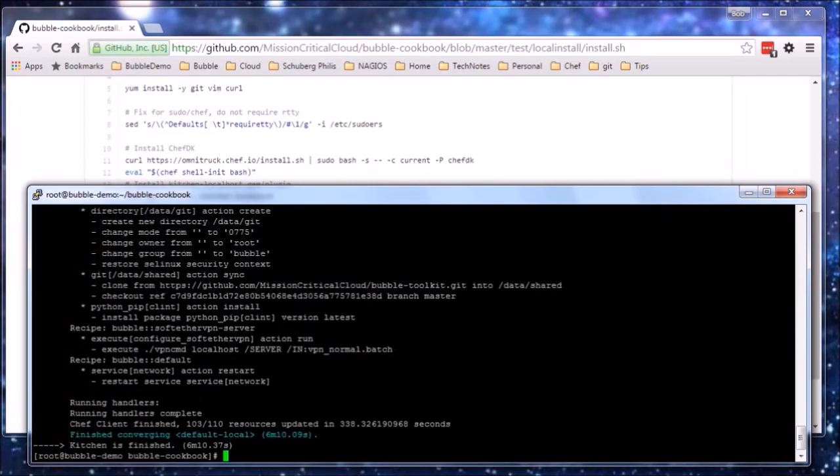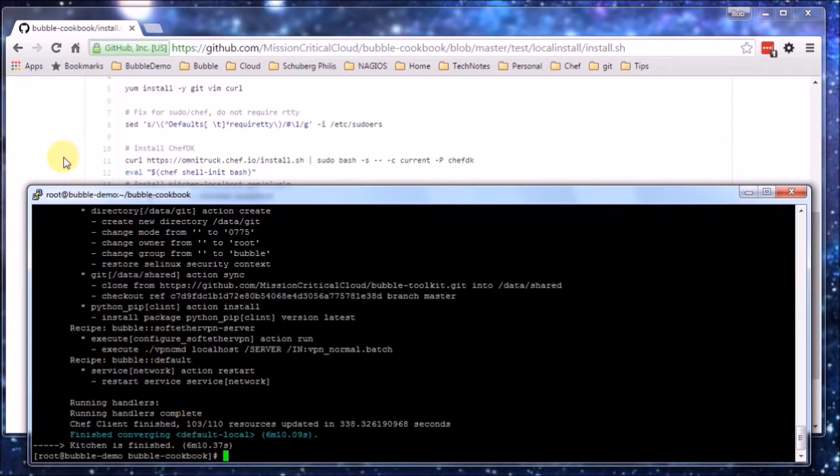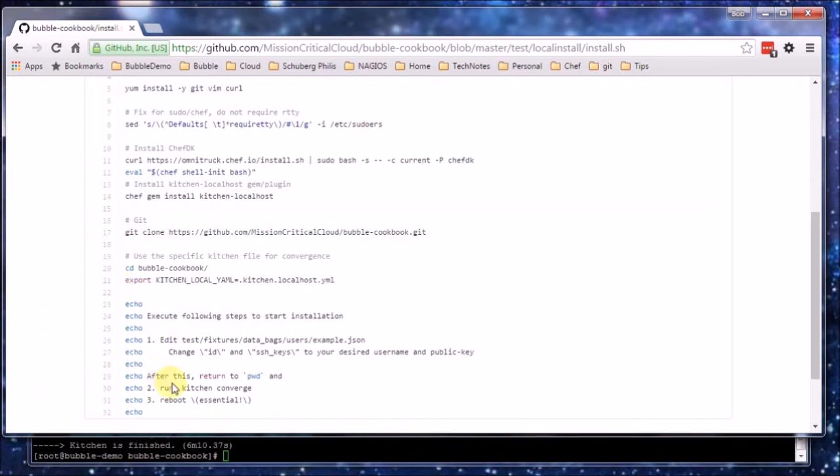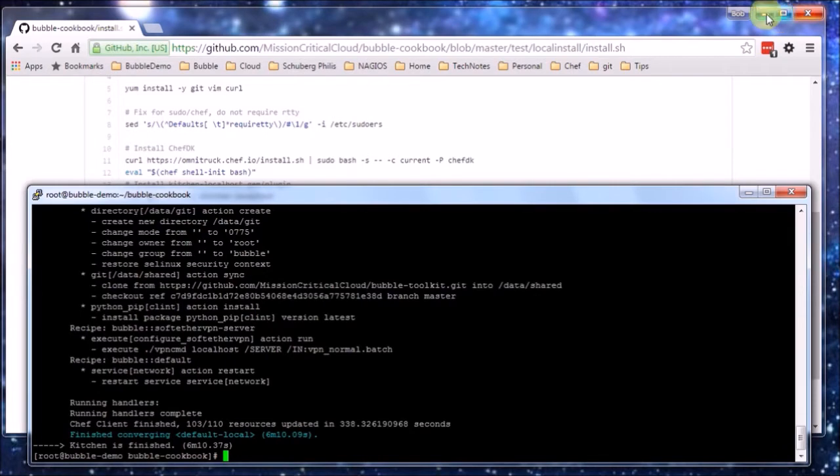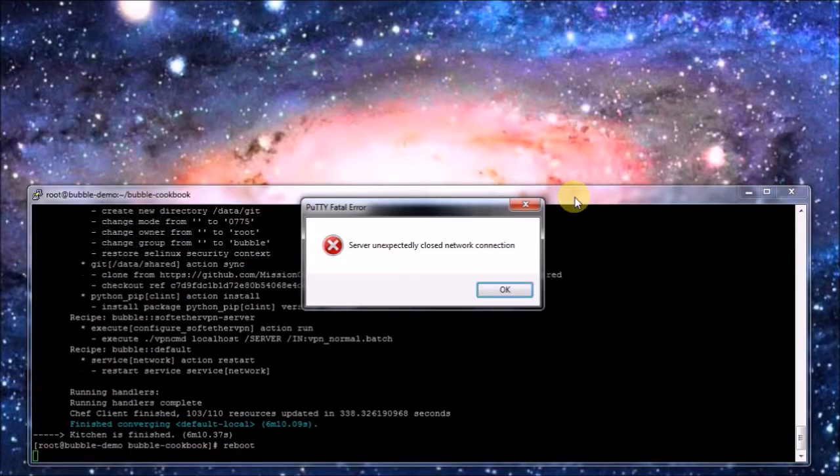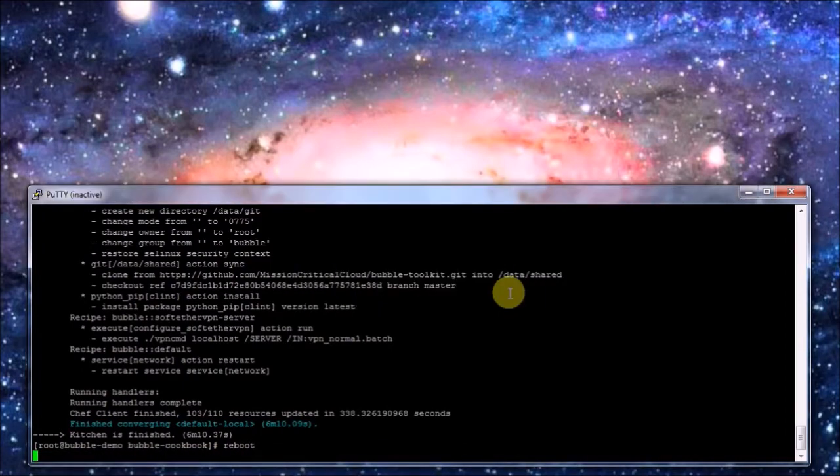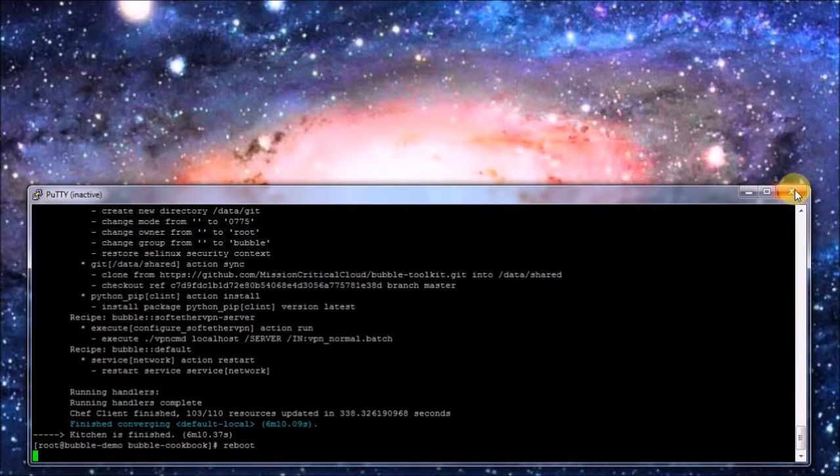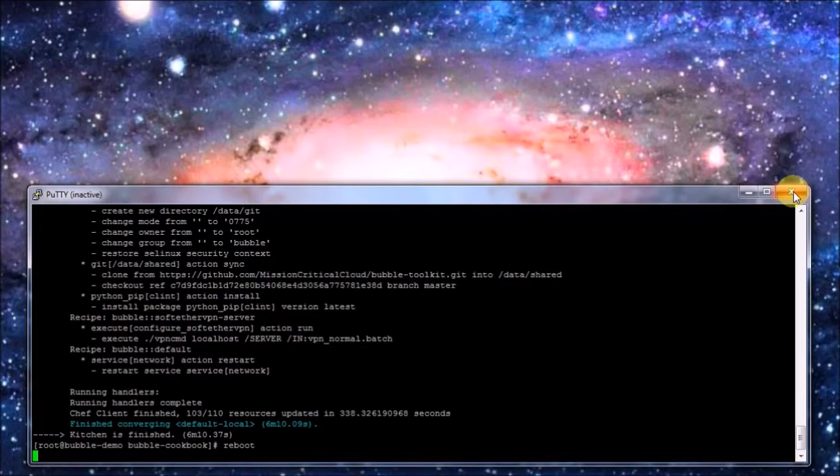So the Chef run finished, it took about 6 minutes and if you remember the last step of the instruction was reboot, so we're going to let it reboot. It needs to reboot because some services need to be restarted or reloaded. We might fix that in some later version of the cookbook.